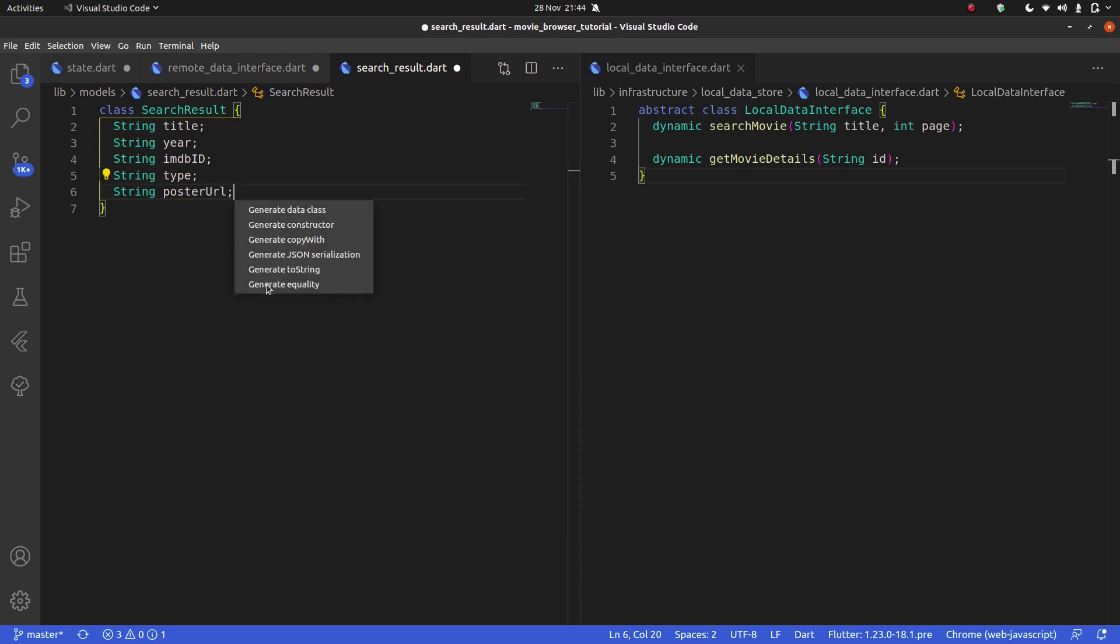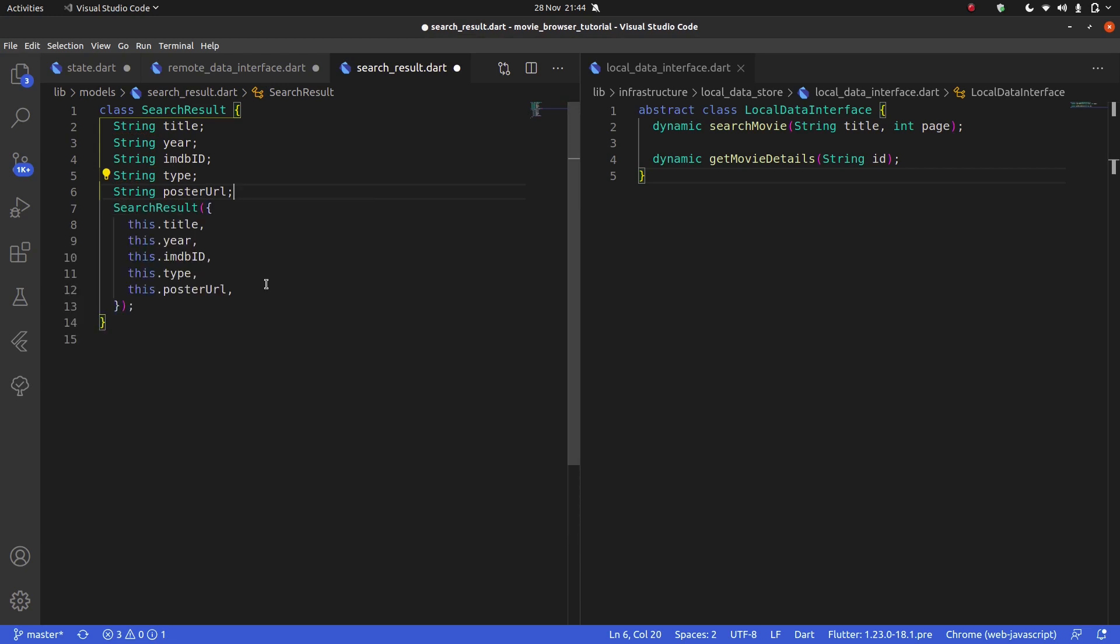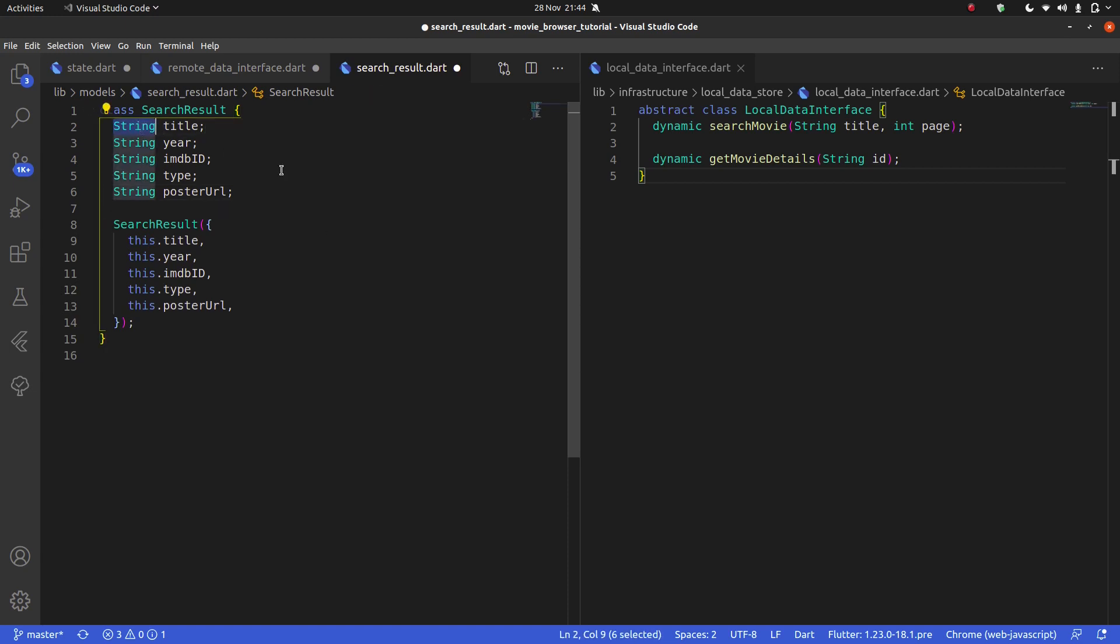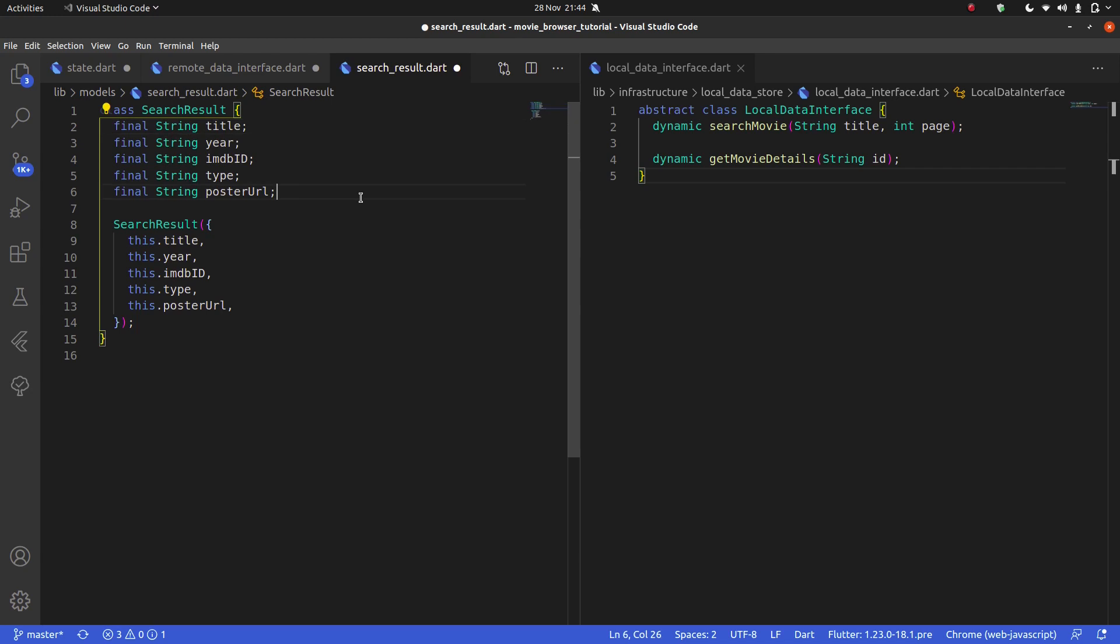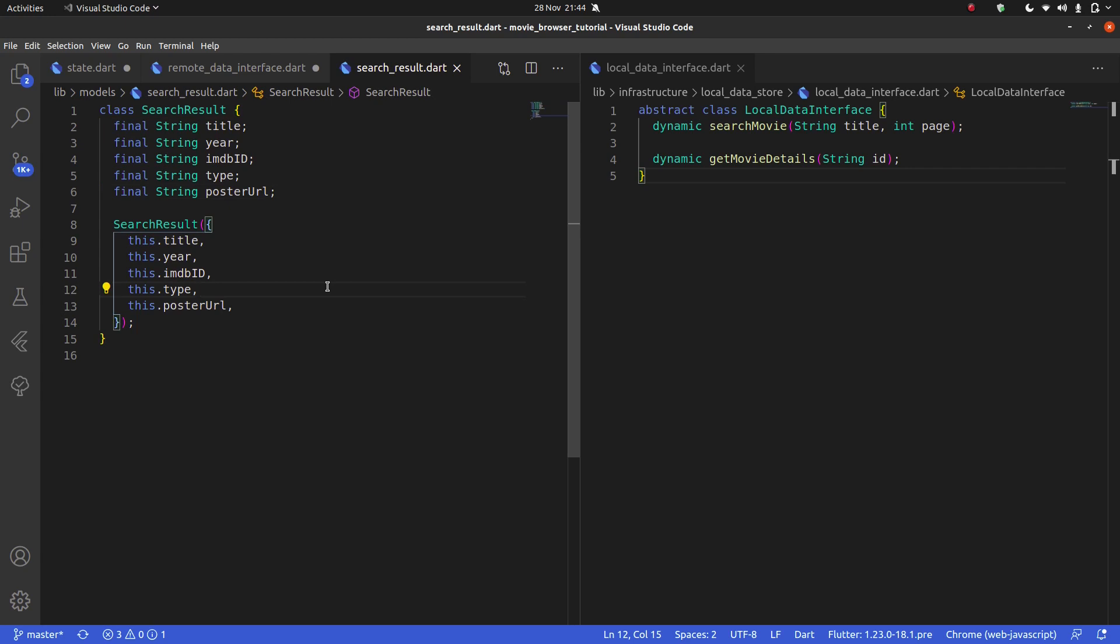And I'm going to generate a constructor. The reason I'm going to generate the constructor is because actually all of these should have been final, which I've got to do. So I'm going to hit control D to select all of these, and then I can just type final, and it's going to type final in front of every single one of these.